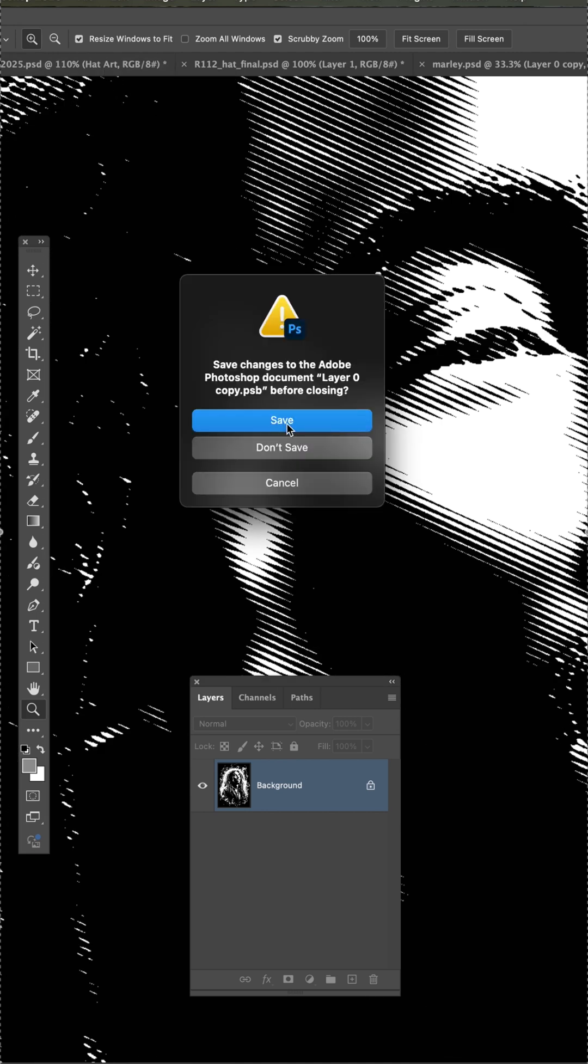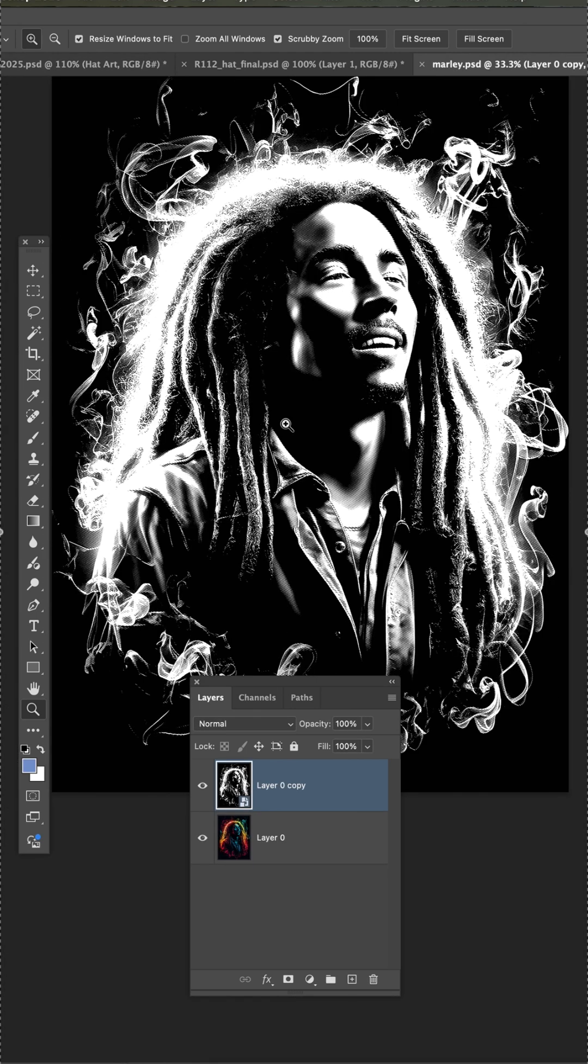Now when we go to close this document, we want to hit Save, and we'll jump back to our original document, and that smart layer has changed.